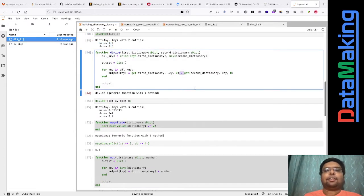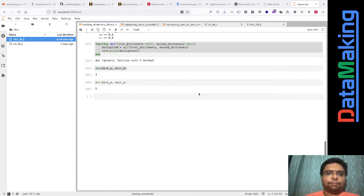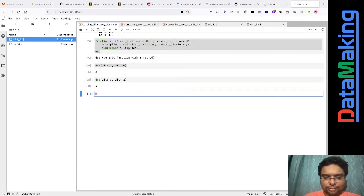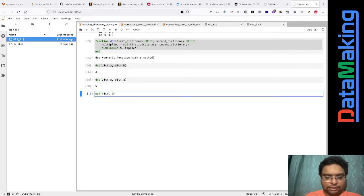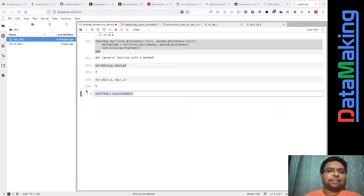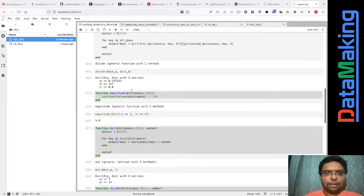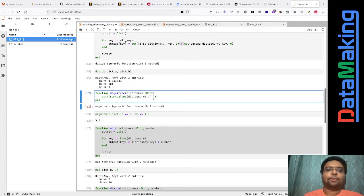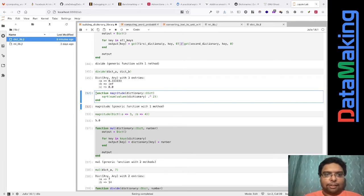For divide, I had another idea — define it as multiplying the first dictionary by the inverse of the second dictionary. But that approach caused some values to go missing, and I want all values to be present. So I implemented divide separately.